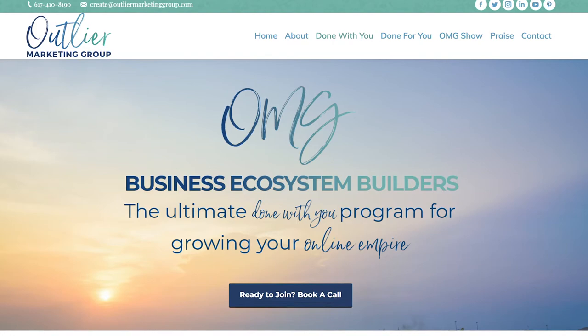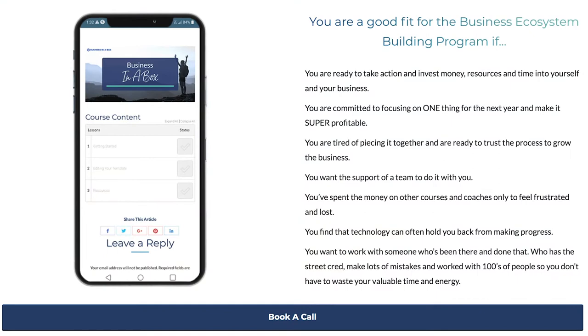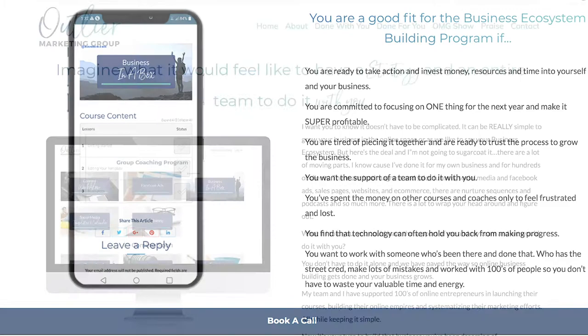For me, I have my Business Ecosystem Builders program, which is all about building out your entire online business — the technology, systems, strategy, marketing, mindset, and implementation — and how it all feeds together to build an ecosystem online. Marketing and building an online business isn't linear; it's an ecosystem, and that's what we focus on in that program.